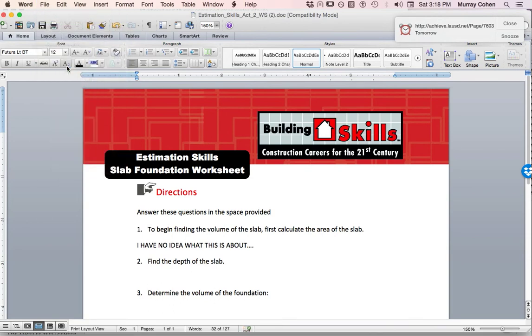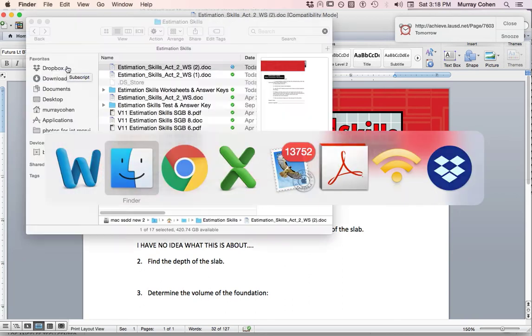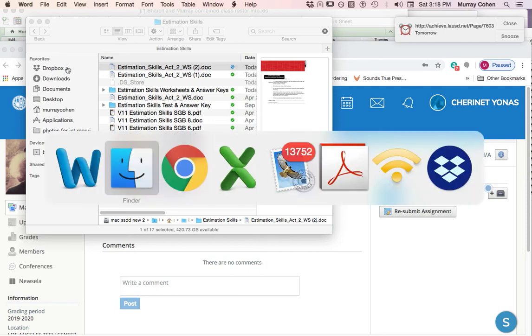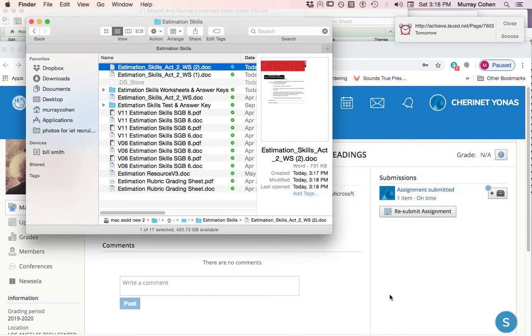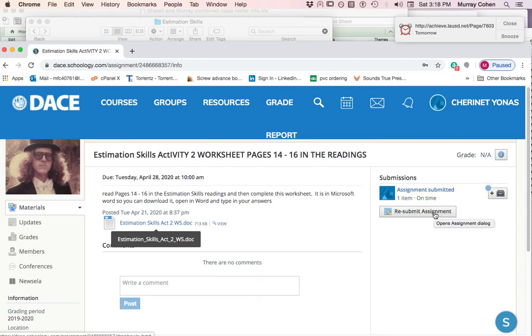It's actually a good idea to close it, but doesn't really matter. I'm going to go back here to my estimation skills. Here it says resubmit assignment because I've already submitted it once practicing this. Yours will just say submit assignment, but I'm going to resubmit it.